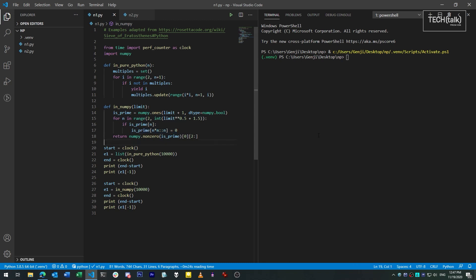If we run both of these, we can see just how much faster we're talking. The first of these, the pure Python version, takes about two one-thousandths of a second to complete, which is respectable. The NumPy version is at least an order of magnitude faster.